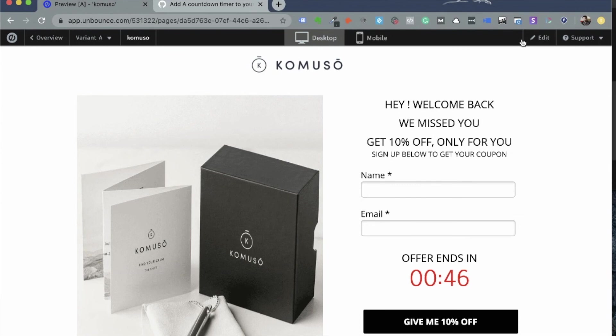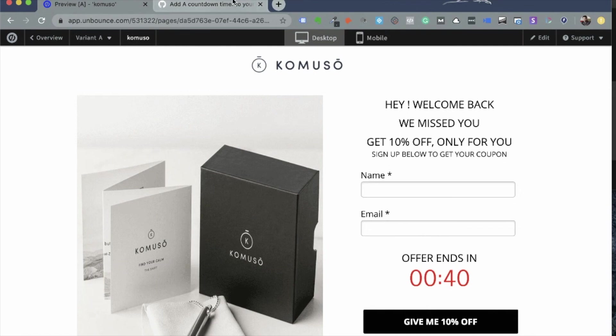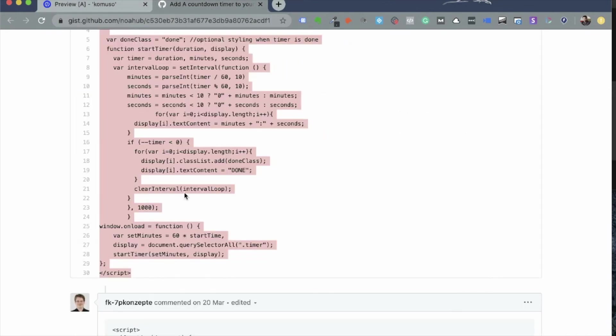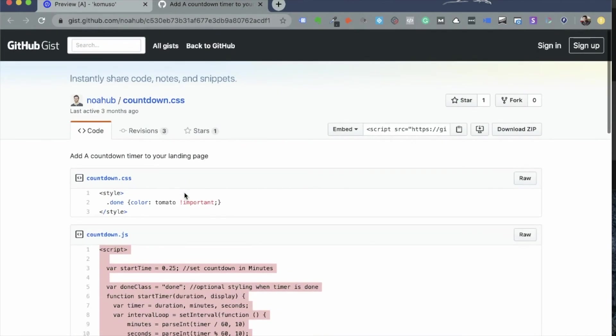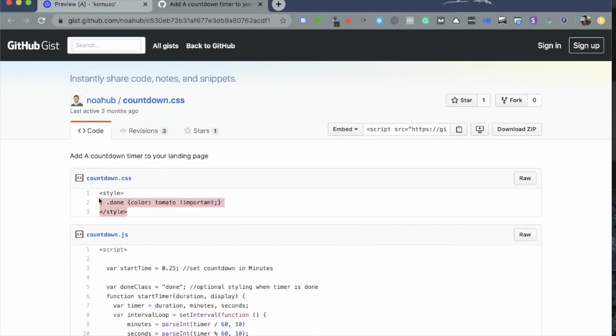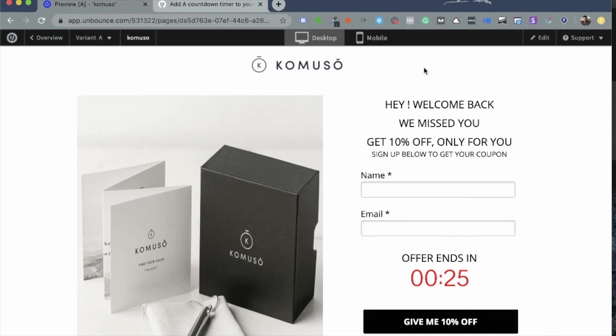Optionally, you can also choose to style that particular timer any way you want by using another code on the same page that you've been to on the GitHub. There is also another section called countdown.css. You can copy the style section and change it to whatever you want and add it to the styling section, the CSS section of the Unbounce Landing Page. I hope that helps.